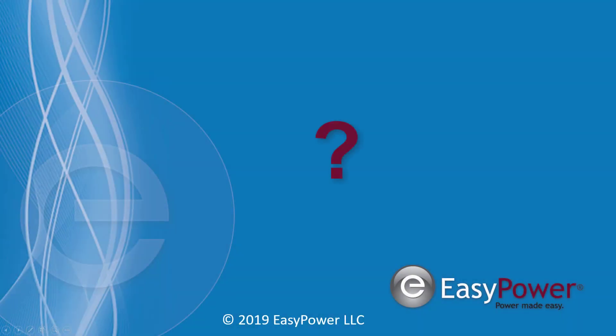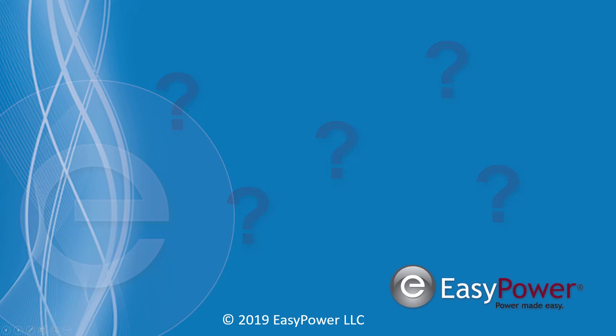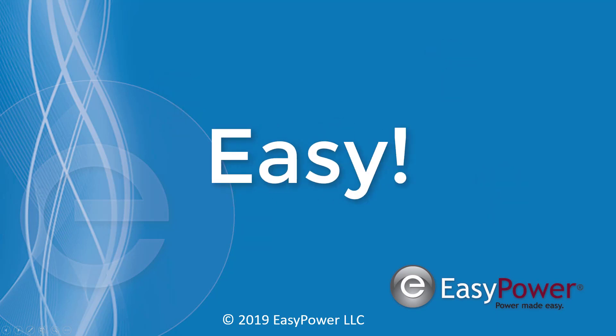So, how easy is EasyPower's new Reliability Module to use? About a dozen clicks from start to finish, Easy.